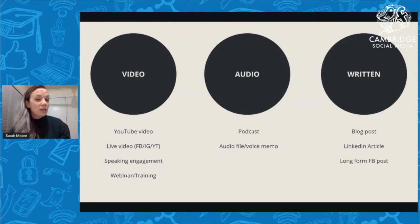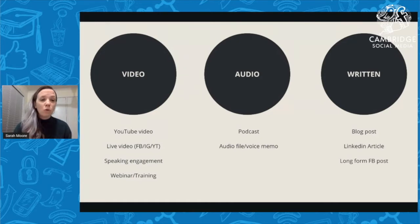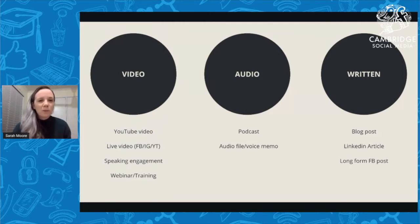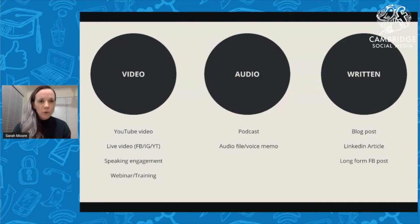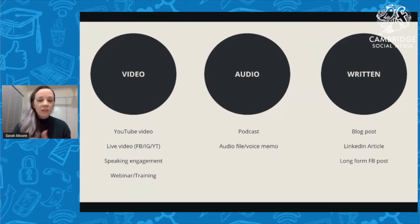Another way to have pillar video content is a speaking engagement that's filmed — that becomes a pillar piece of content. Most people speak for at least 30 minutes, often 30 to 60 minutes, and that typically includes a Q&A at the end, so there's a lot to work with. In addition to that, a webinar training counts too — for example, at the end of this training Lenka could give me a copy and I could turn that into other content.